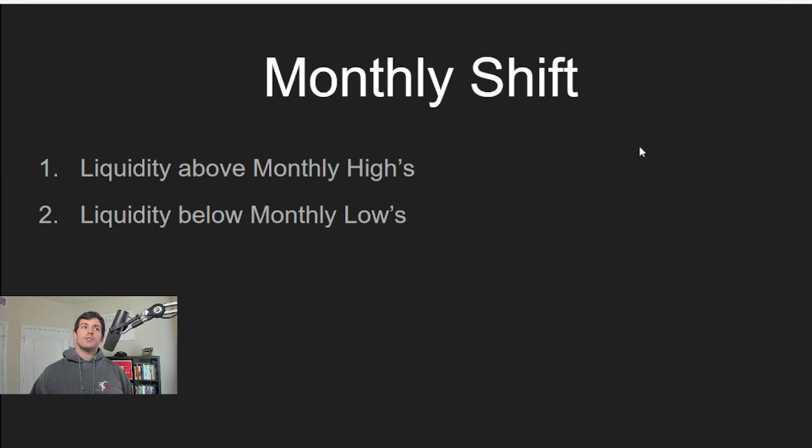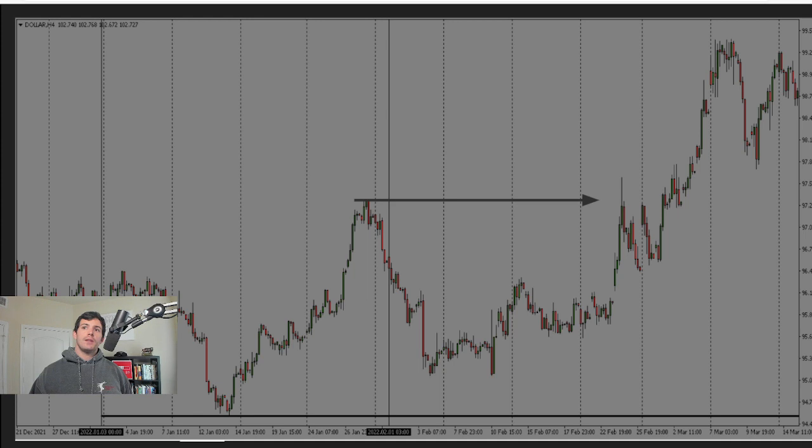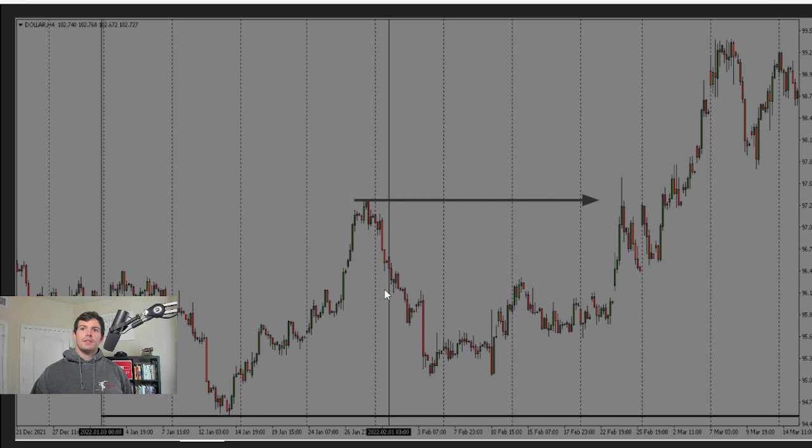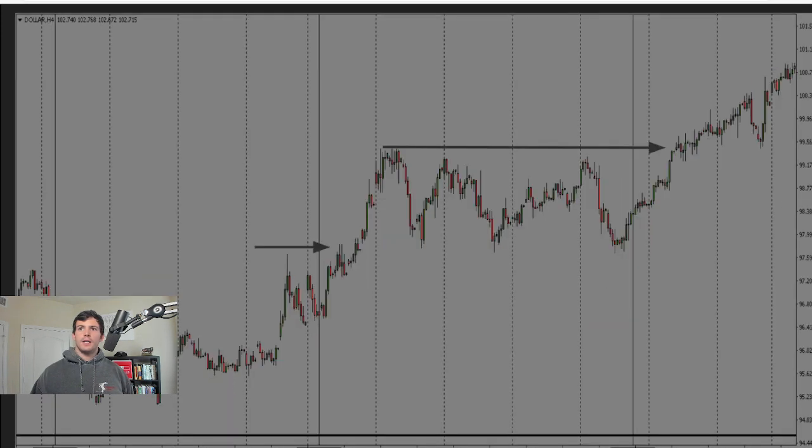So we also look at monthly shifts. We're going to look at the liquidity above monthly highs and below monthly lows. So right here, when we have this high, you can see we trade below this monthly low. We take it out, we eventually turn around, and we target that high.